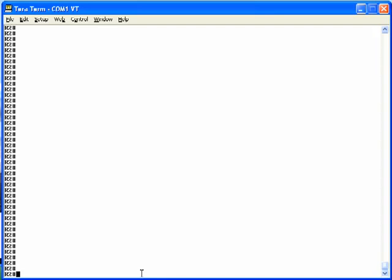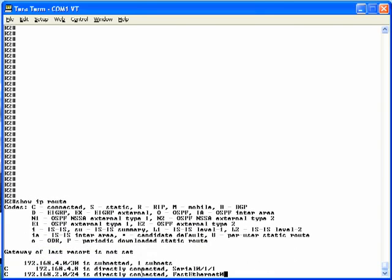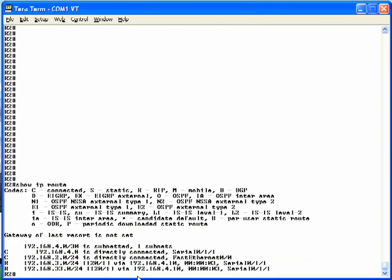Next, let's look at the same information from the command-line interface. Starting in R2, if you do the show IP route command, you'll notice, indeed, you see the same four routes you would expect to see.